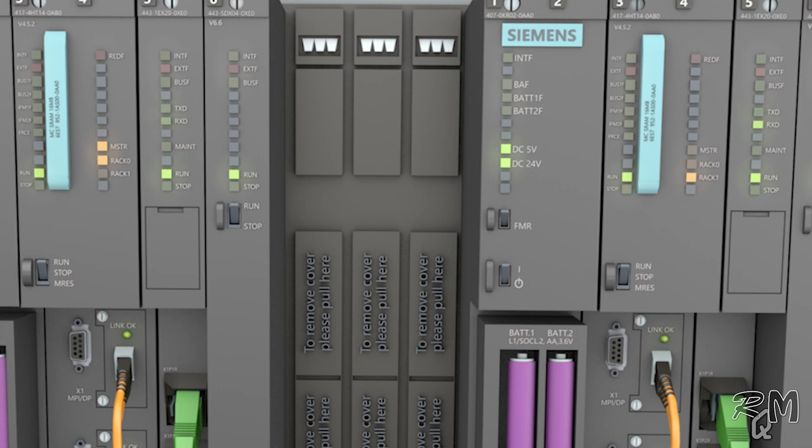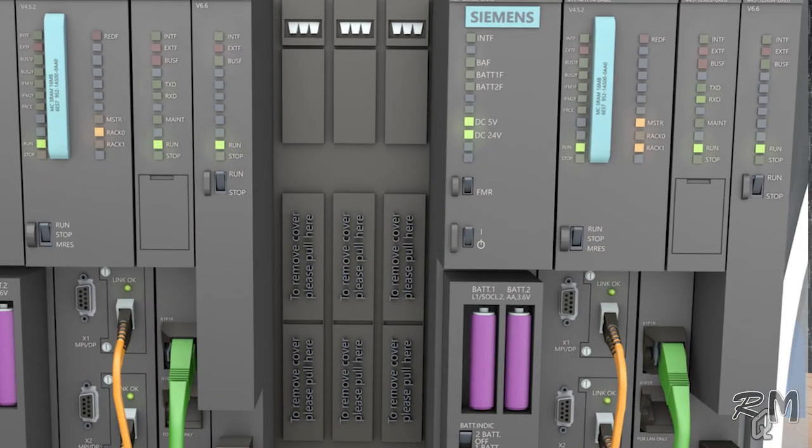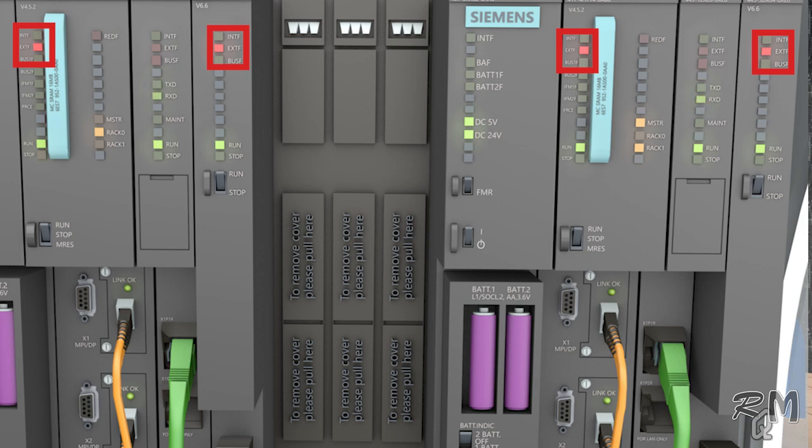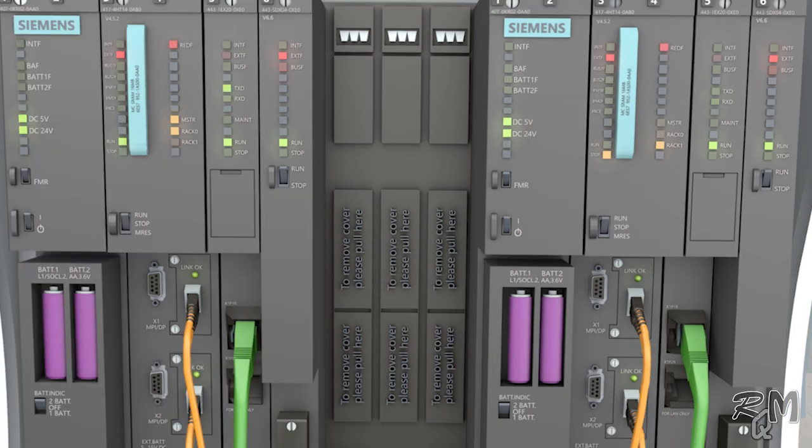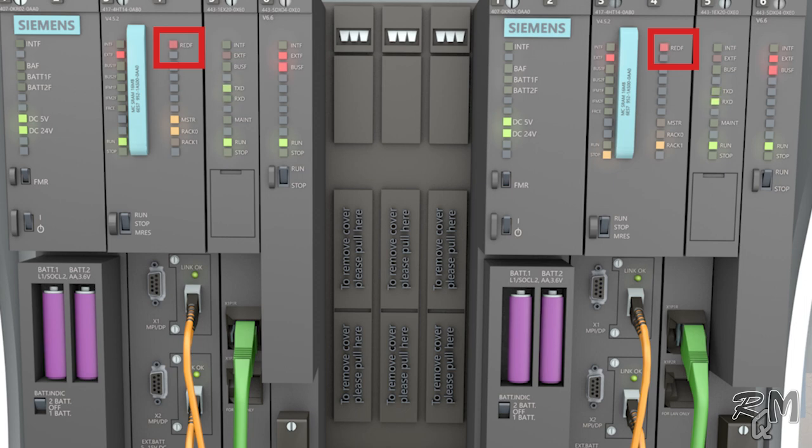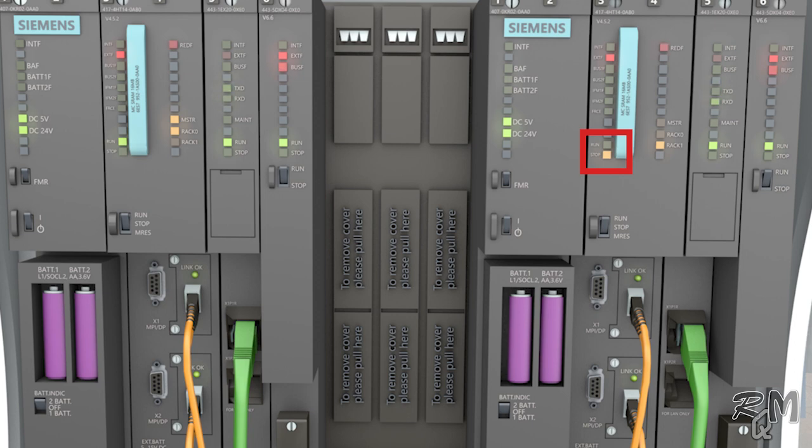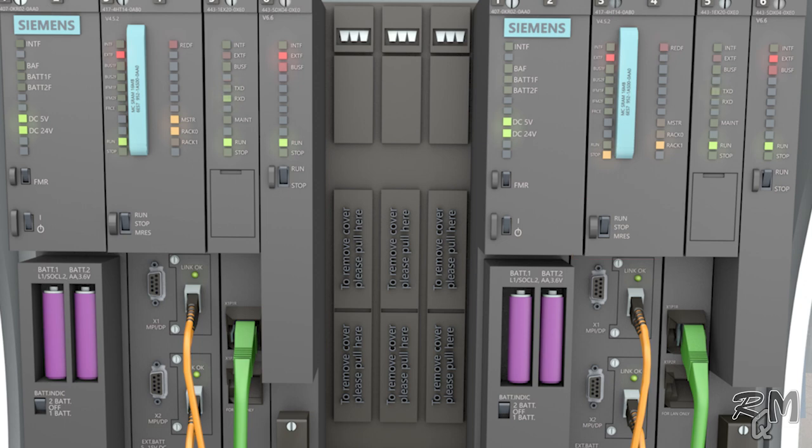Sometimes there will be external fault in CPU module and 443-5 extended module. This module is used for communication between CPU and input output cards. This external fault could be due to some fault in input or output signal so it can be ignored. In PLC redundancy loss condition you will find red F LED in on state. As you can see here both CPUs red F LED are on and rack 1 CPU is stopped but CPU switch in run position. It could be due to loss of program stored in SRAM or memory card of CPU.